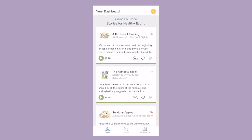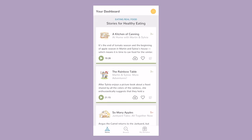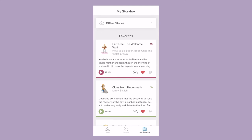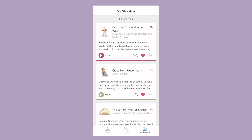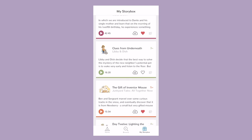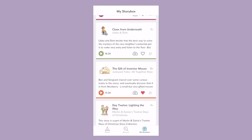On the app, go to your story box and click the red heart on any story card. The heart will become just a blank outline again, letting you know that it has been removed.